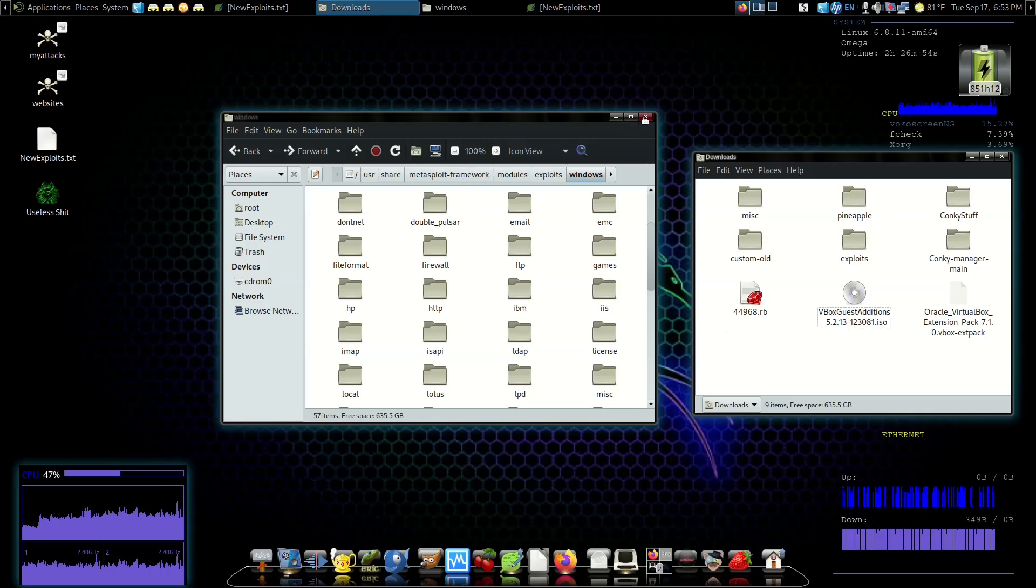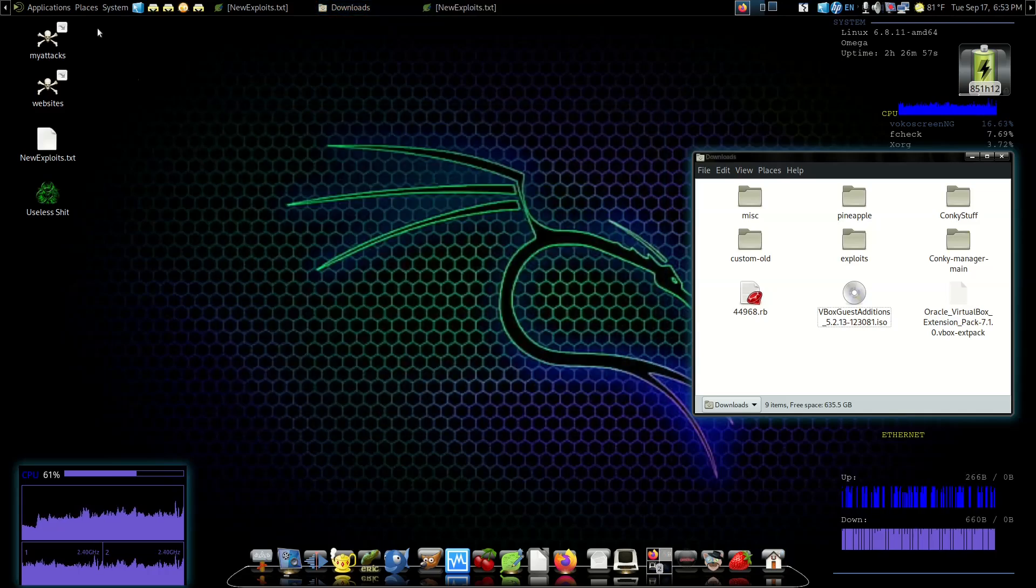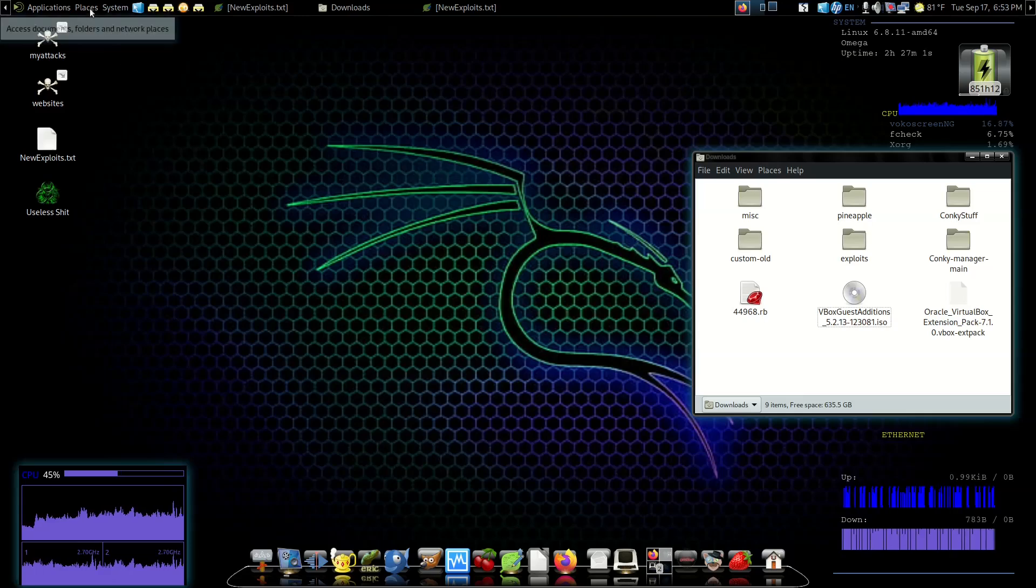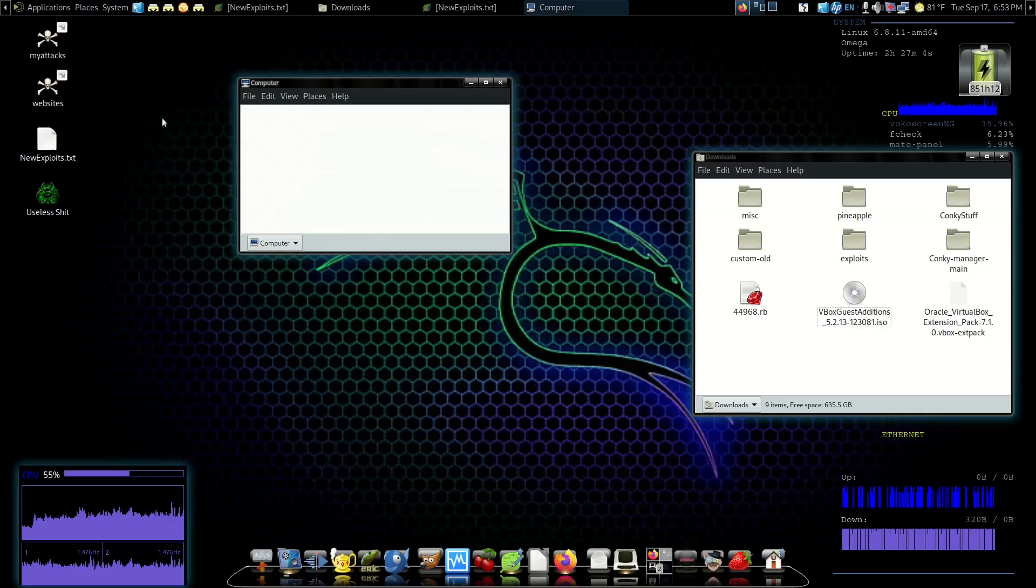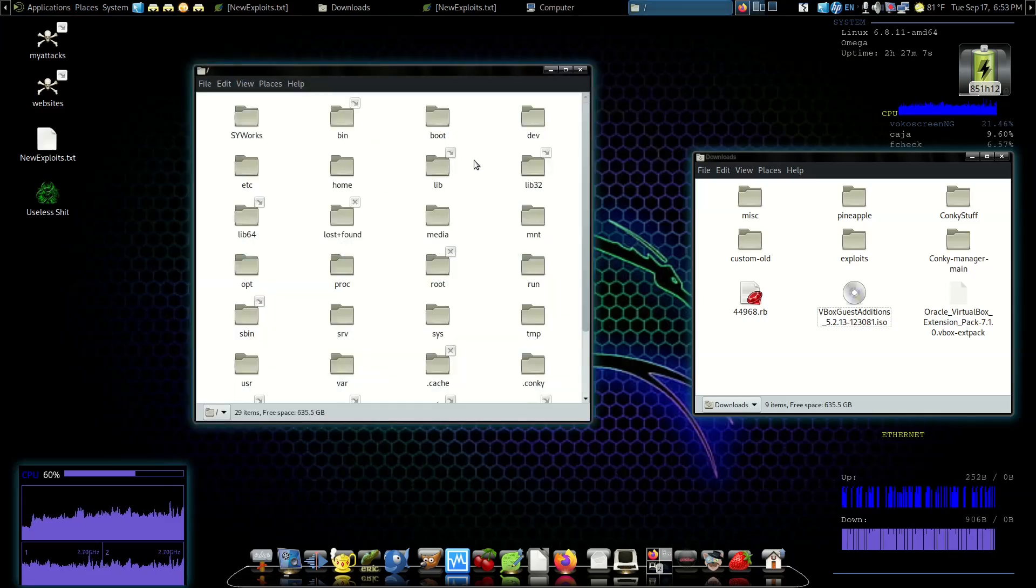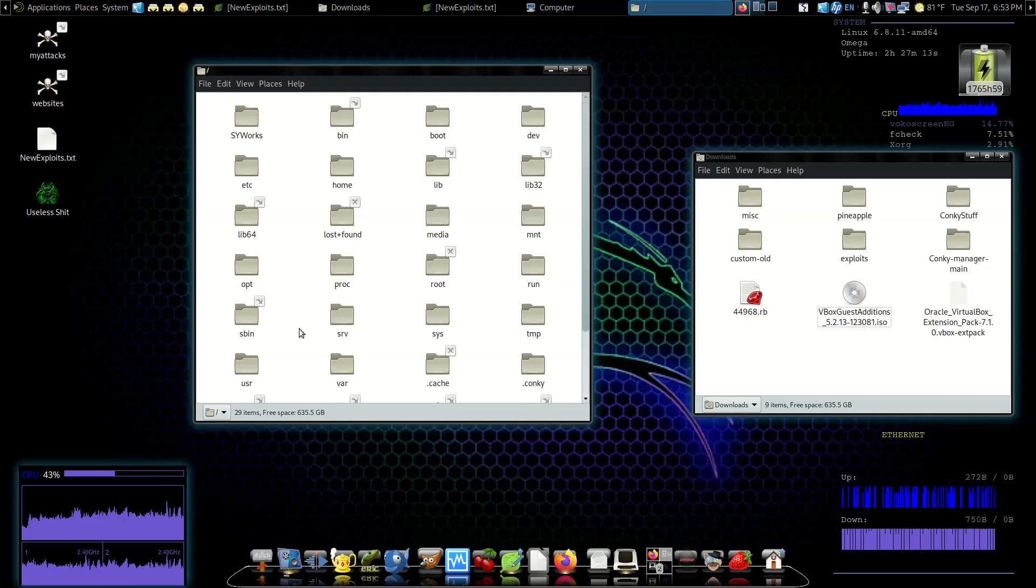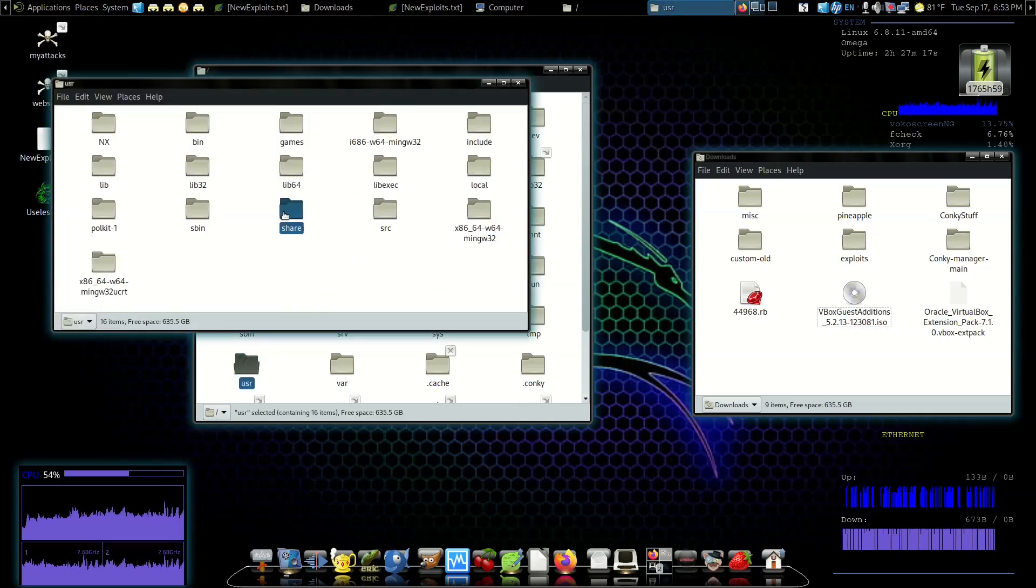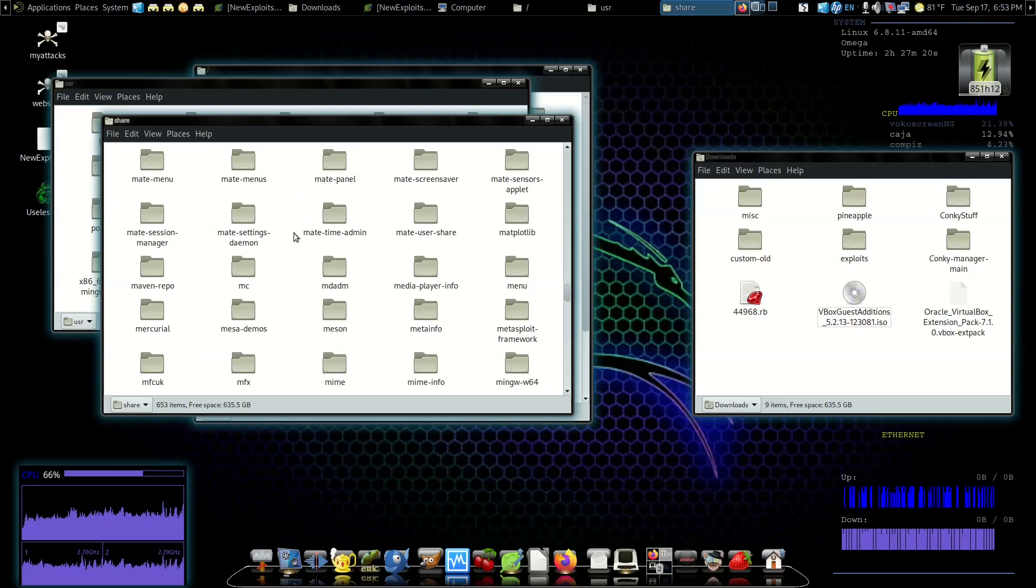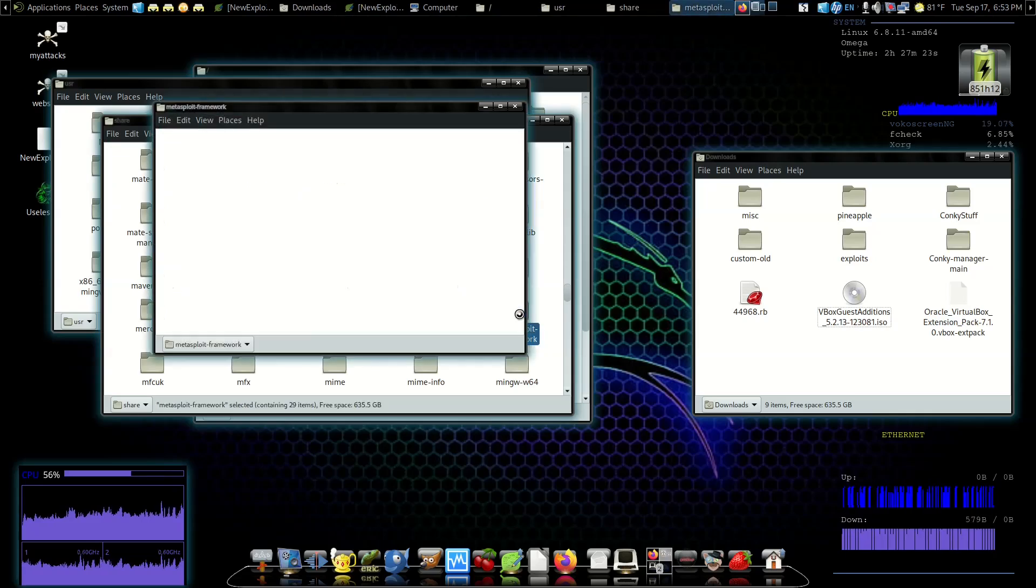I've already got this open but I'm going to show you what you need to do to get there. We want to go to the modules directory in the Metasploit framework. We're going to go to Computer, then File System, then user and share, and then right here - Metasploit Framework.